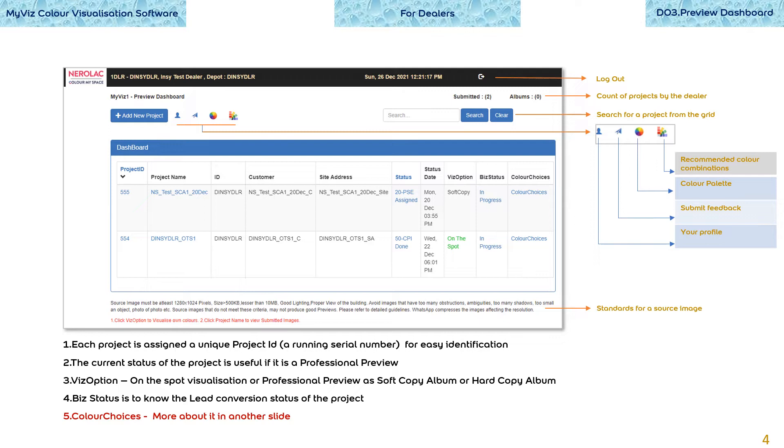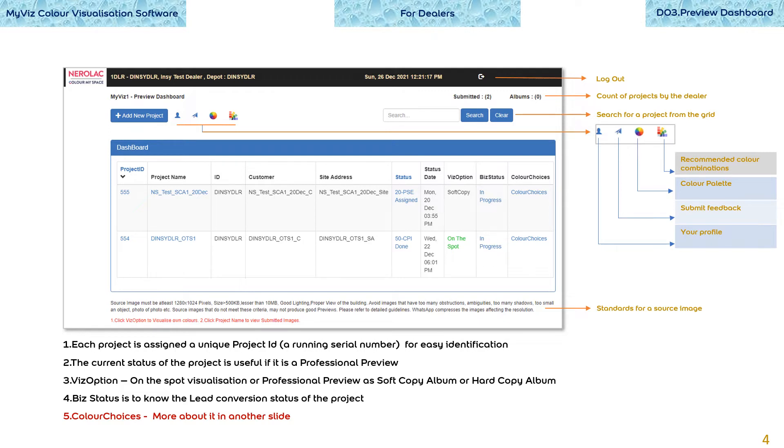On-the-spot visualization also means an instant preview while your customer is waiting. But a professional preview naturally has a certain wait time. We will discuss these in another video. Biz status is to know the lead conversion status of the project. Color choices - more about it in another slide.